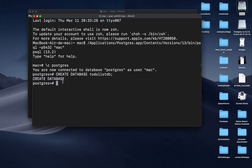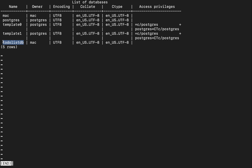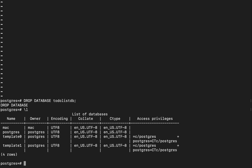To verify your database exists, run \l and press enter — this will list all the databases. Among them you should now see to_do_list_db. If you ever want to delete a database, you can do DROP DATABASE then give the database name followed by a semicolon. But that's a command you never want to run carelessly — make sure you don't need the data or have it backed up.